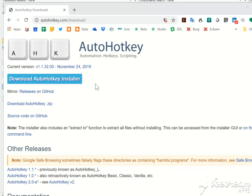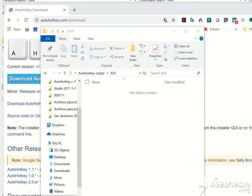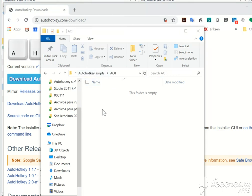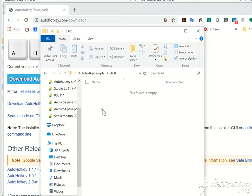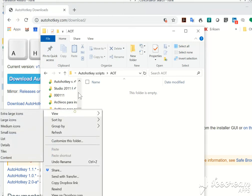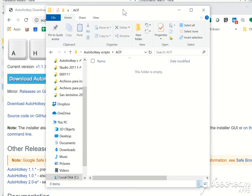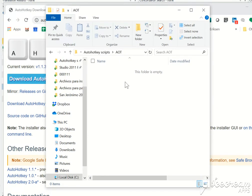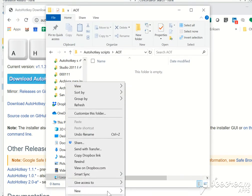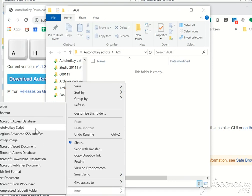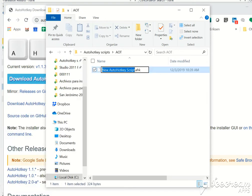After you have done that, simply go to any folder on your computer. I have this folder that is called AutoHotkey scripts. Just right click on there and then go to new and select AutoHotkey script.